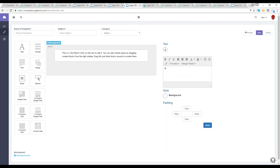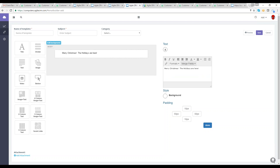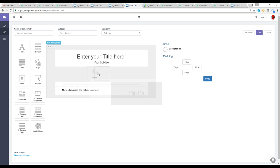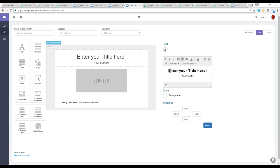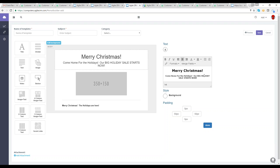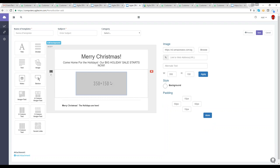We'll stick with the Christmas theme. Let's say 'Merry Christmas — the holidays are here.' I can use the text tools to make it bold, drag out the title, drag out a divider, and drag out an image. So we'll start customizing here. 'Merry Christmas — come home for the holidays. Our big holiday sale starts now.' Let's add a picture.